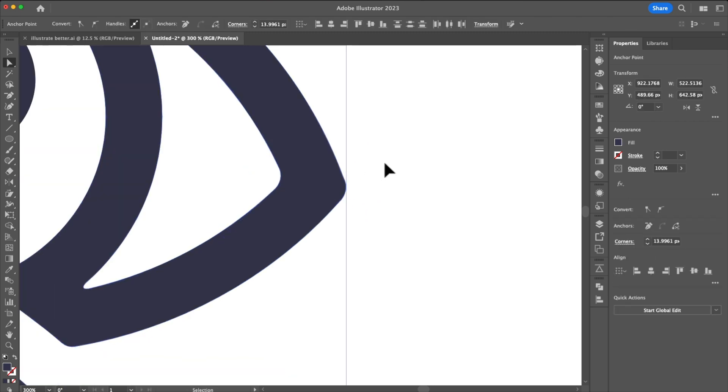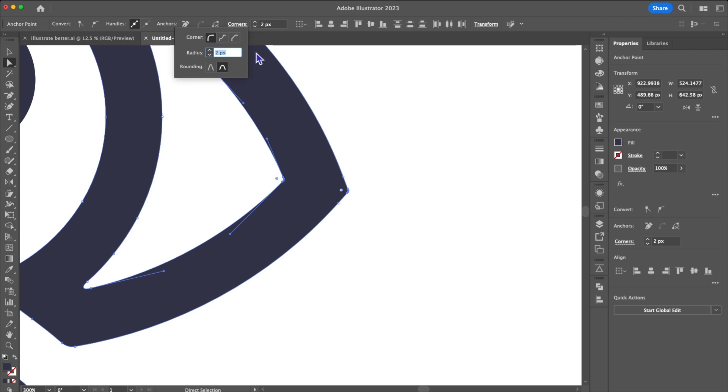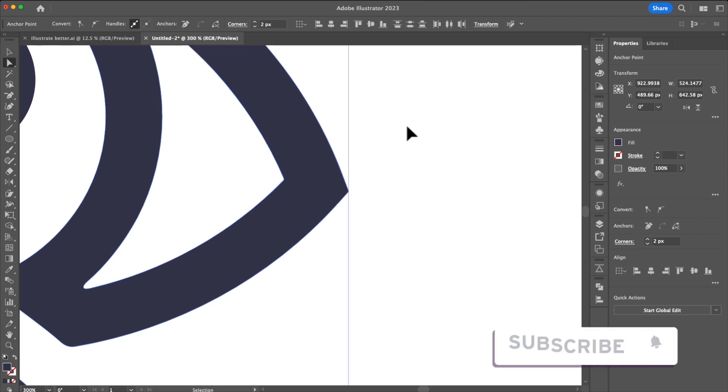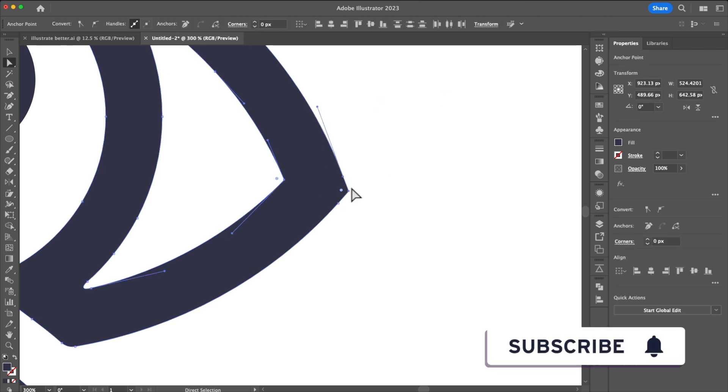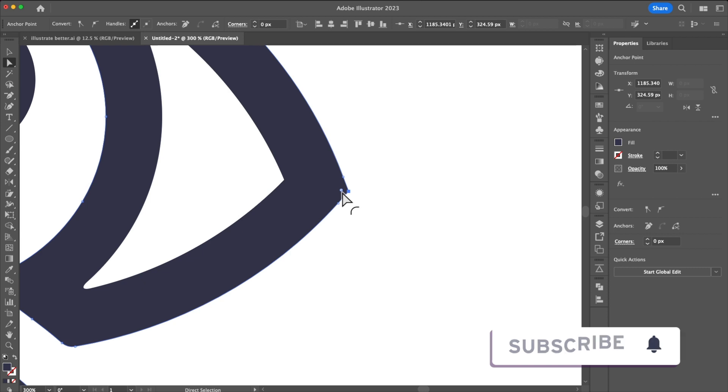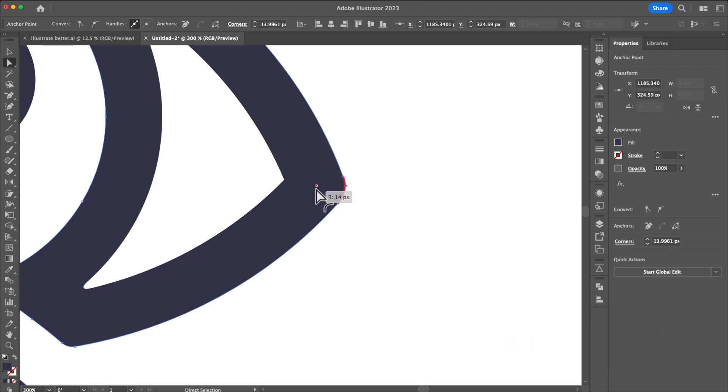To fix this we're once again going to have to select each of our corners manually and add the corner by dragging or selecting in the panel your corner size.